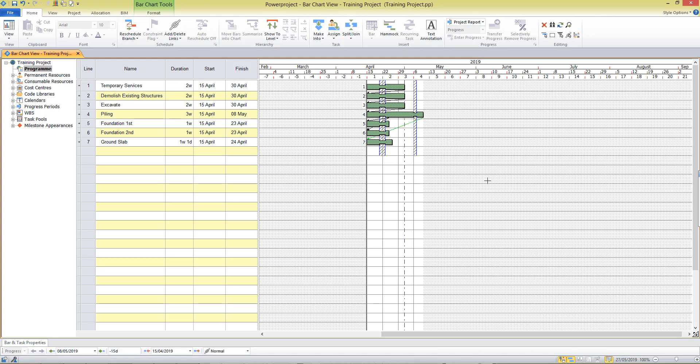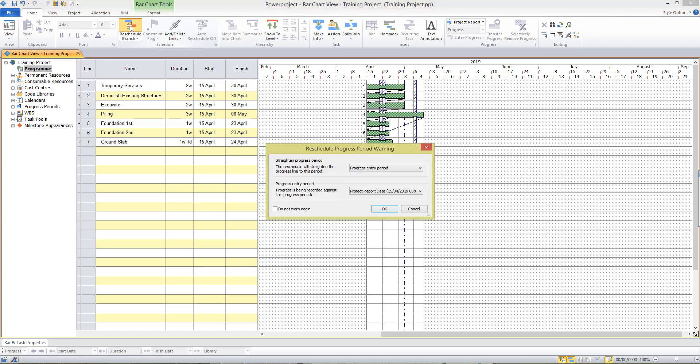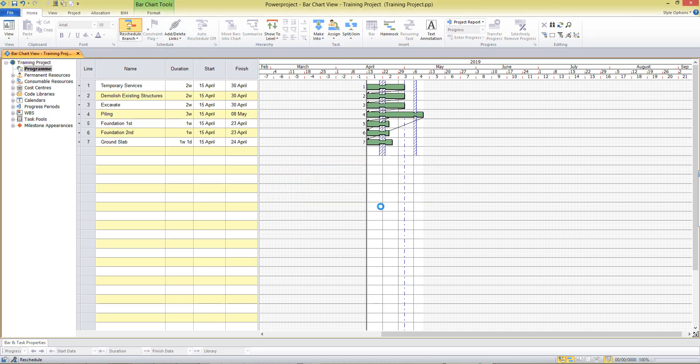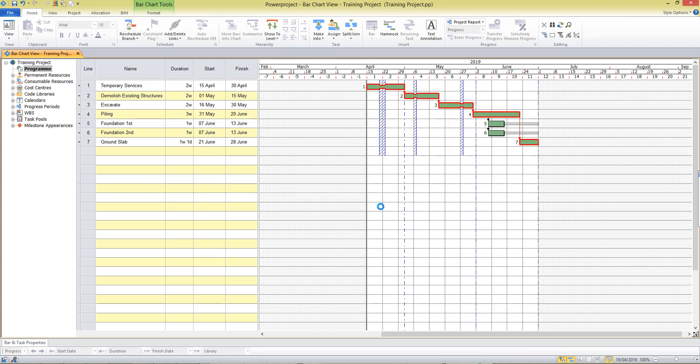When my links are all entered I can press the reschedule button and that will give us a critical path running through our project, calculate the dates for us and it's also shown me a couple of tasks with float here.